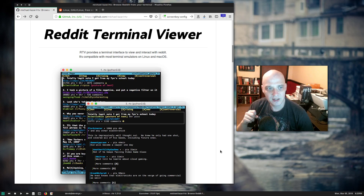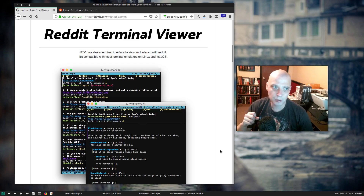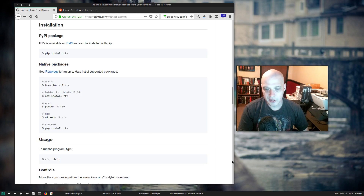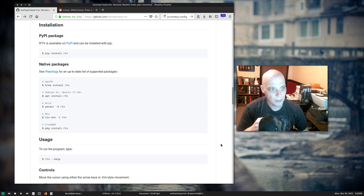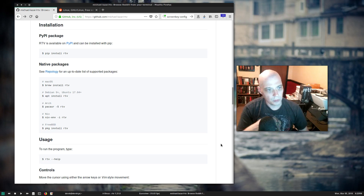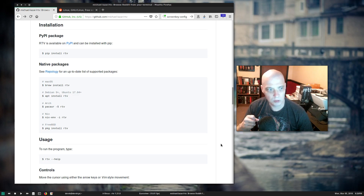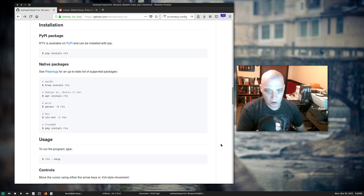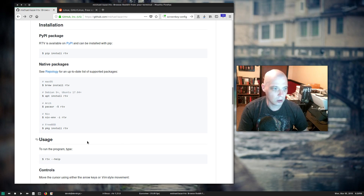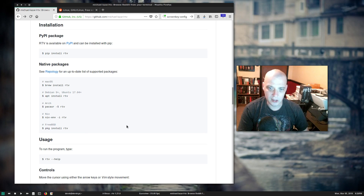Reddit Terminal Viewer, RTV, provides a terminal interface to view and interact with Reddit. It's compatible with most terminal emulators on Linux and macOS. RTV can be installed using pip — a simple 'pip install rtv' should work. On macOS, 'brew install rtv' works. For most recent versions of Debian or Ubuntu, 'sudo apt install rtv' should work. On Arch, it's not in the official repos but RTV is in the AUR. There are even FreeBSD packages available, and of course you can always build RTV from source.